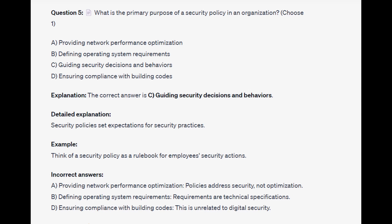For the incorrect answers, providing network performance optimization — policies address security, not optimization. Defining operating system requirements relates to technical specifications. And ensuring compliance with building codes is unrelated to digital security.